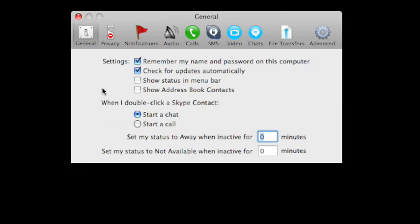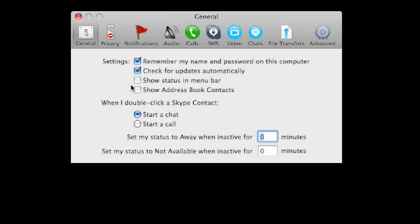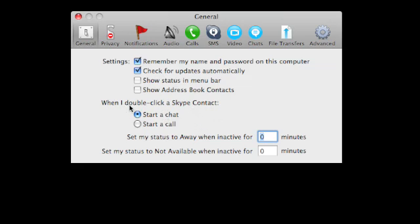In your general settings make sure that the first thing you do is you set it to when I double click contact start a chat. Last thing you want to do is double click somebody and then all of a sudden their Skype starts ringing and they're calling you or you're calling them and you have no idea what's going on and then they pick it up and they're saying hello and you don't have your microphone or your headphones set up and you know it just doesn't work very well. So make sure first of all you change that right there.